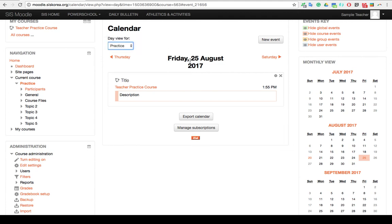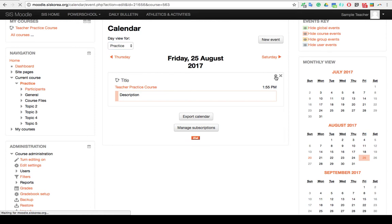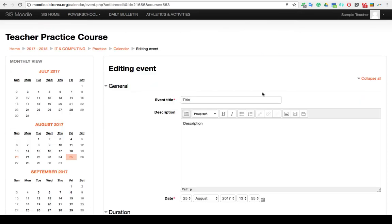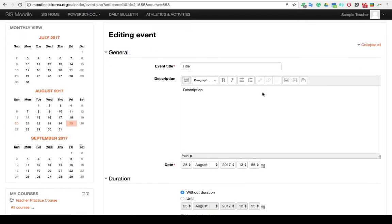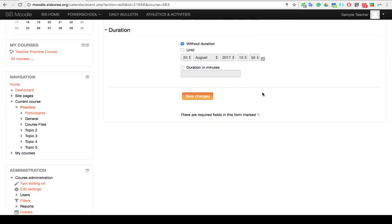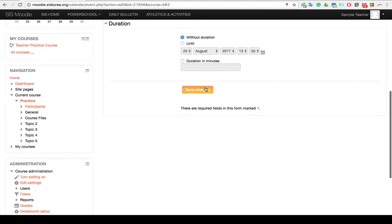You also have the option if you find that you've made a mistake, you can go back and click on the gear here and that will take you back to the event and allow you to edit its contents.